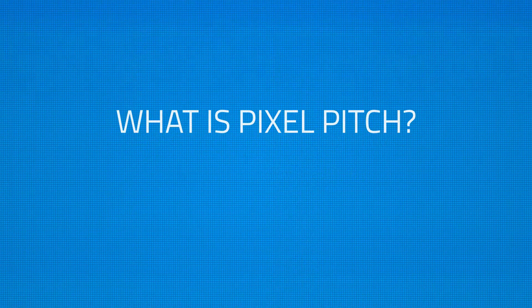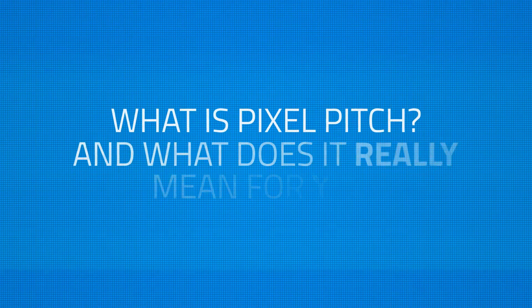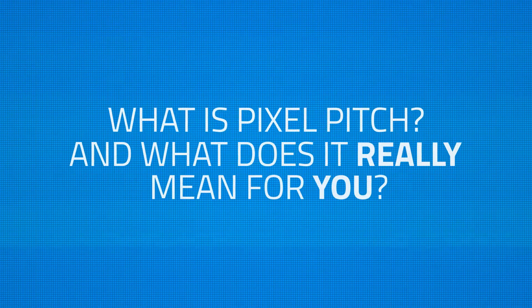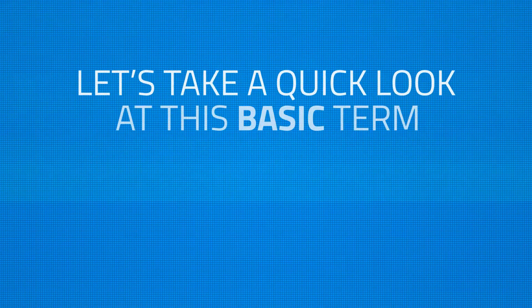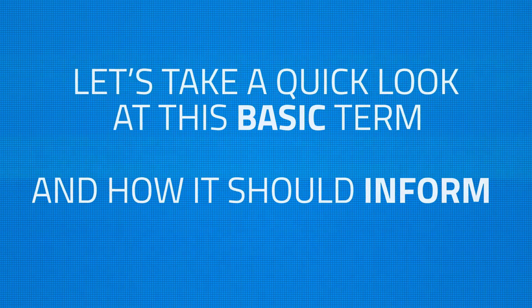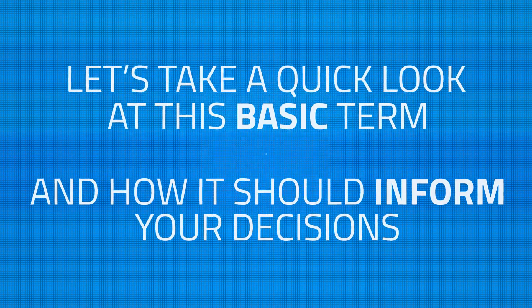So what is pixel pitch and what does it really mean for you? Let's take a quick look at this basic term and how it should inform your decisions. To start, let's define a pixel in the LED display industry.